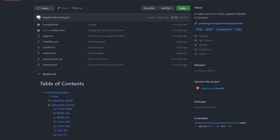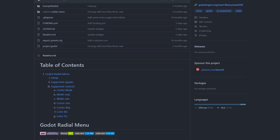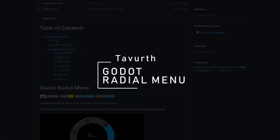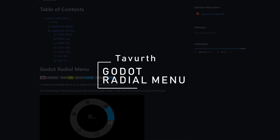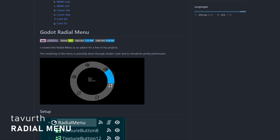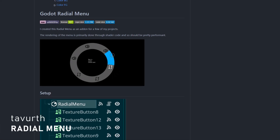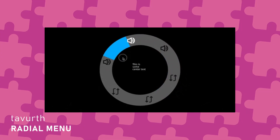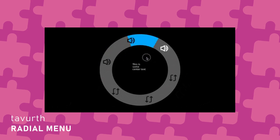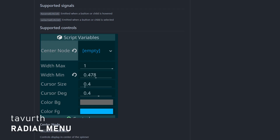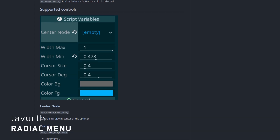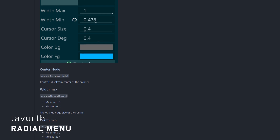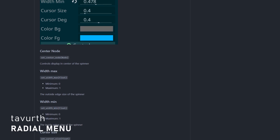This add-on can be very useful if you need a weapon menu for example. Godot Radial Menu by Tavert is a very cool add-on and super easy to use. You add the Radial Menu node and then simply add buttons to it. It has support for signals such as hovered and selected so you don't have to write custom logic. You can check the GitHub page for the various settings that are available, like the size, the colors, etc.